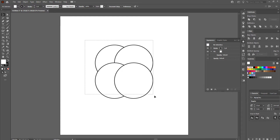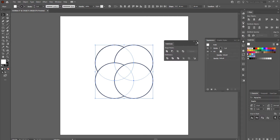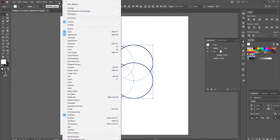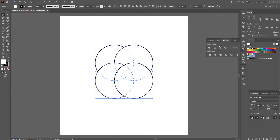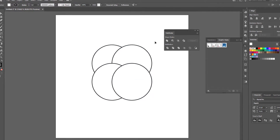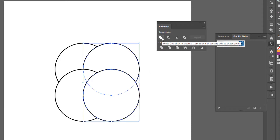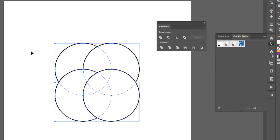I'm going to select them all and use the Pathfinder tool — this one over here. If you don't see Pathfinder, go to Window and click on Pathfinder. Pathfinder joins paths together. For example, selecting two circles and pressing Unite will join them into one shape. But what I want to do with these four circles is create a more interesting geometric shape, so I'll select all of them and click on Divide.